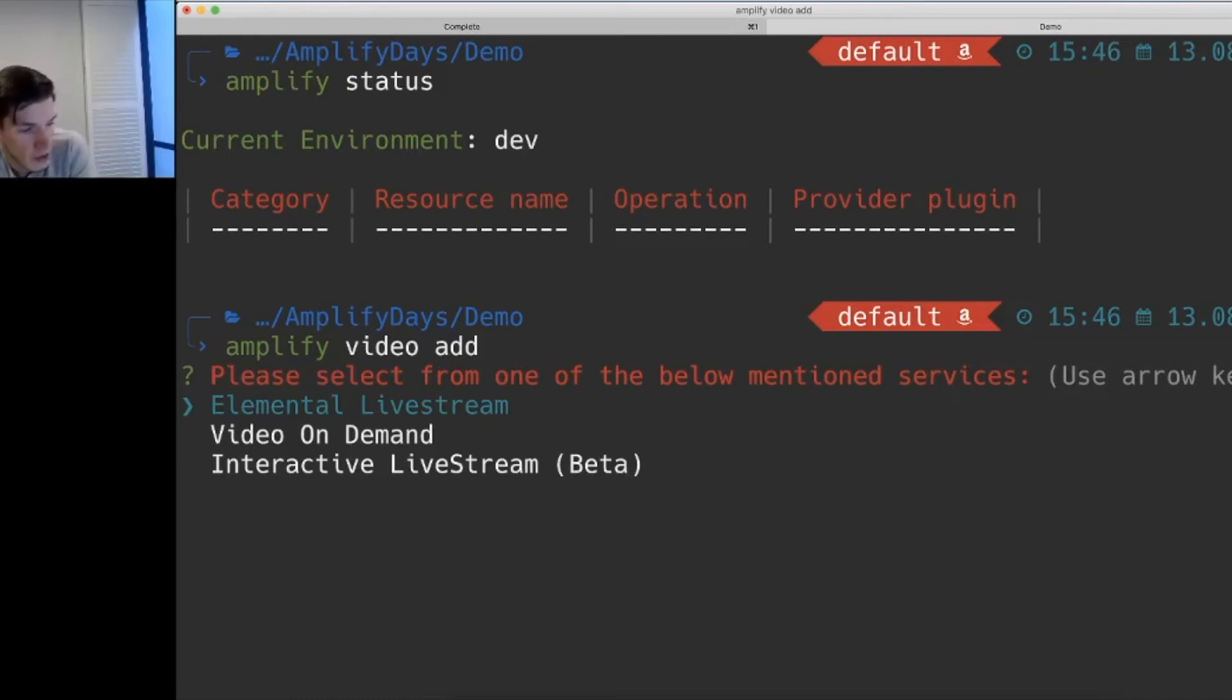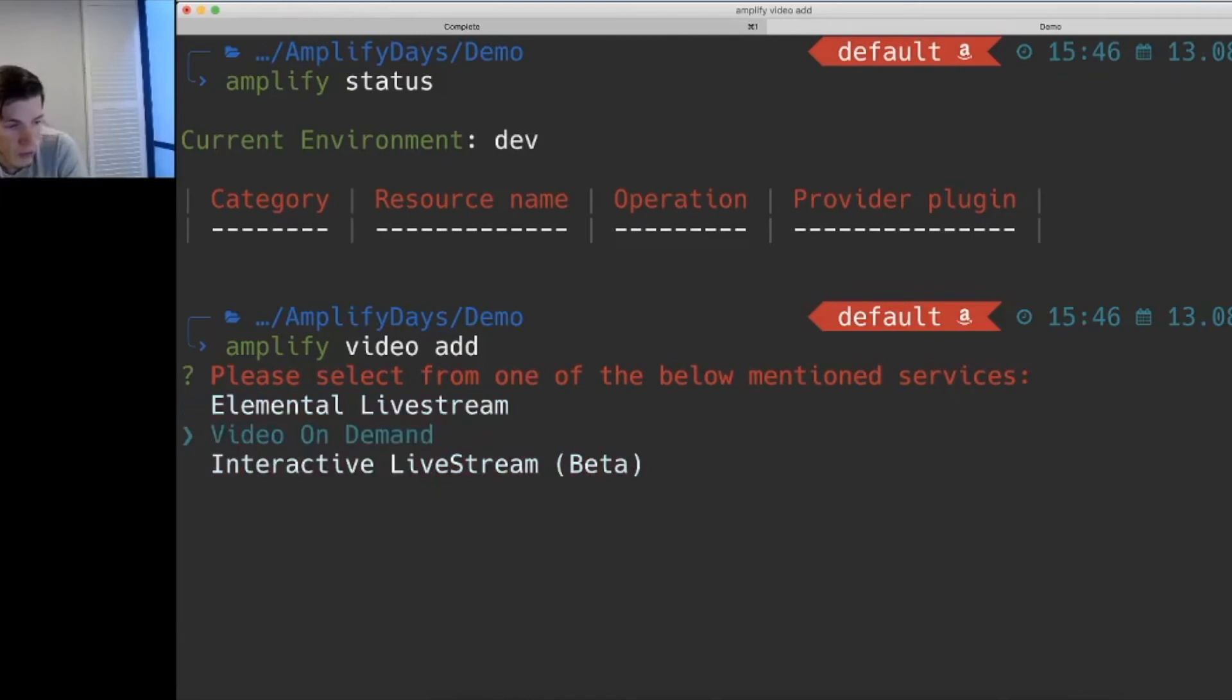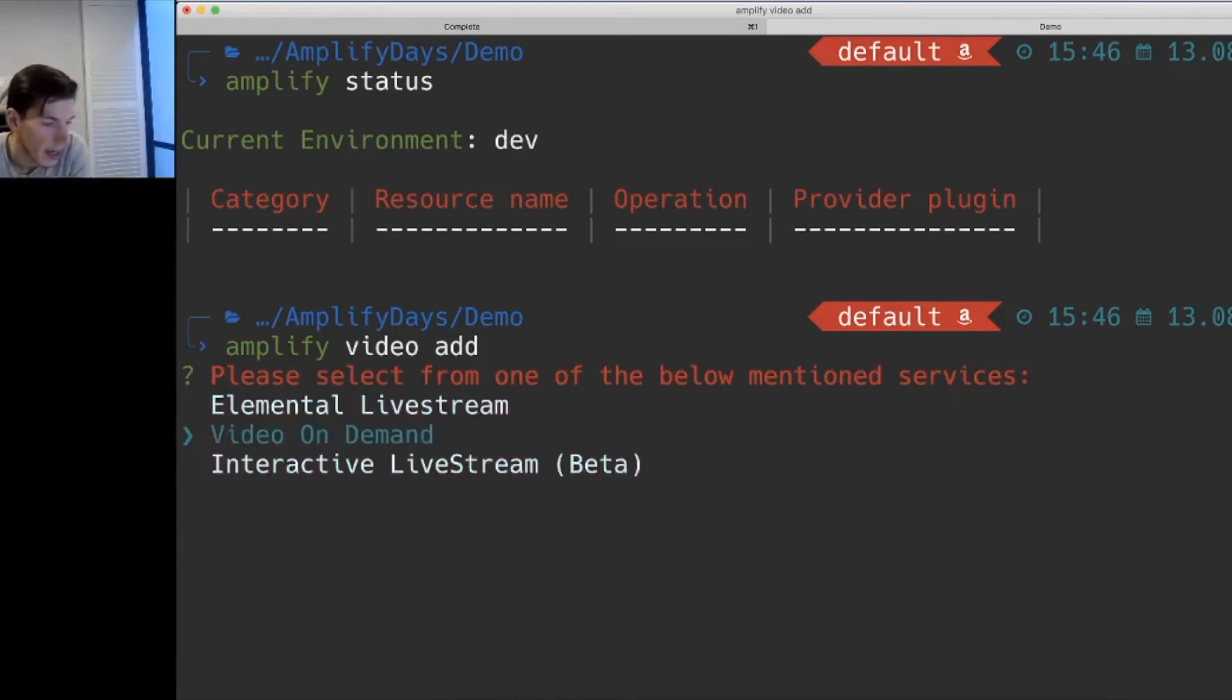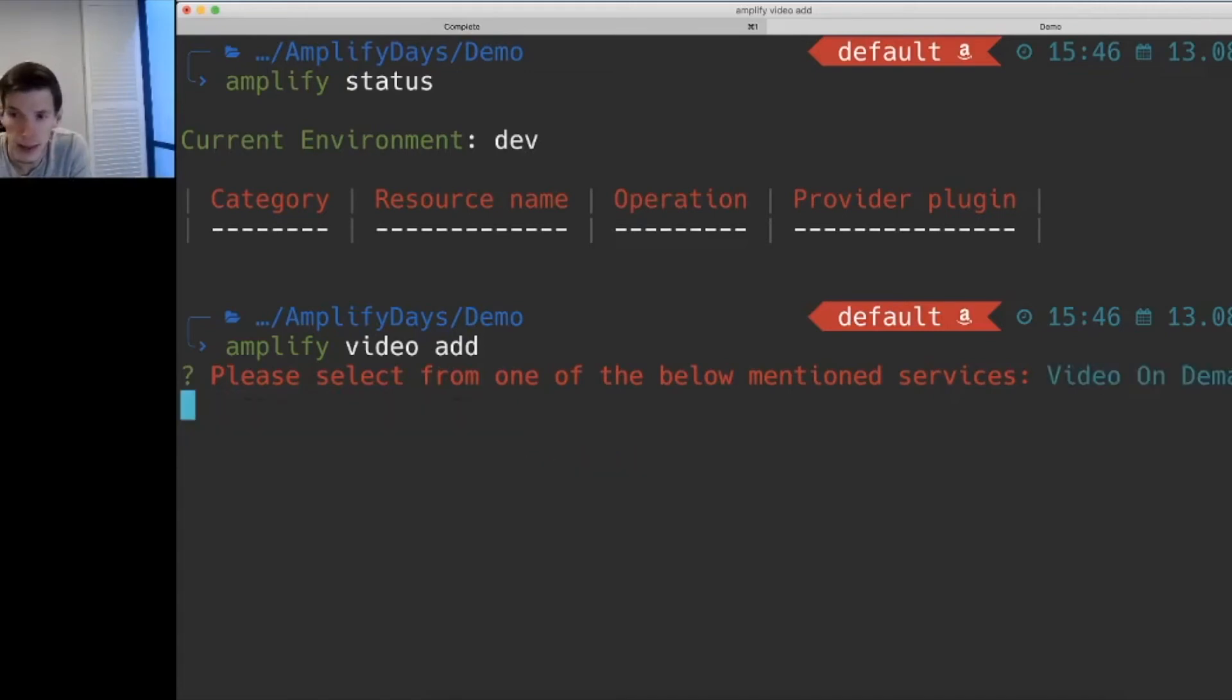Like any other plugin that you've been using, we'll be asking you a couple of questions before we go ahead and create your resources. The first question will be to choose from one of our three requirements and one of the three architectures that we showed you beforehand. In this case, we'll choose video on demand.